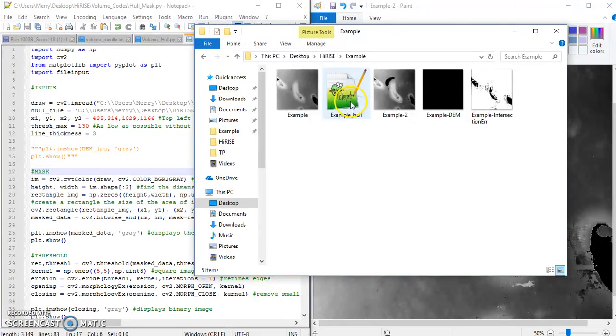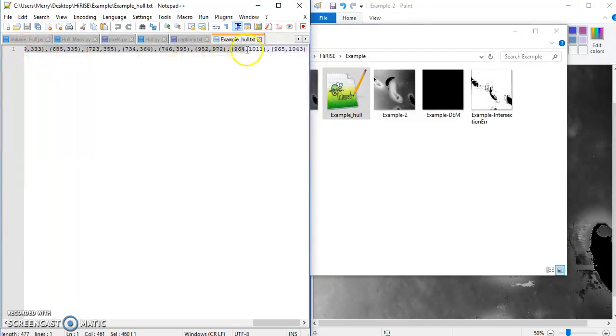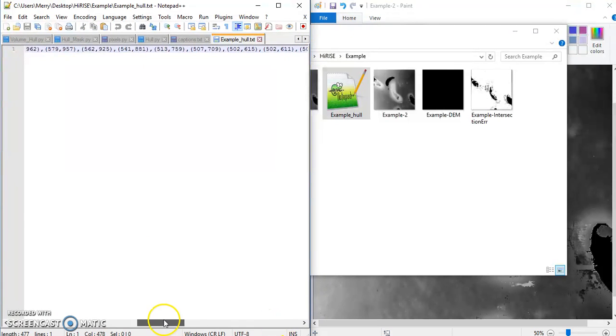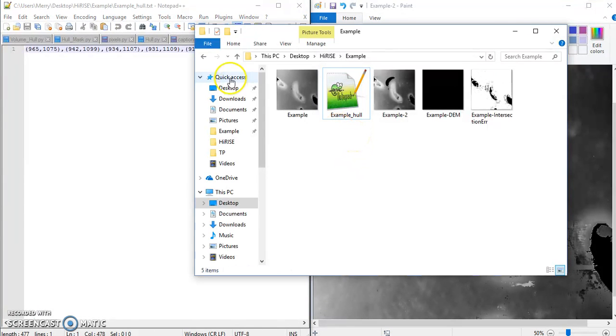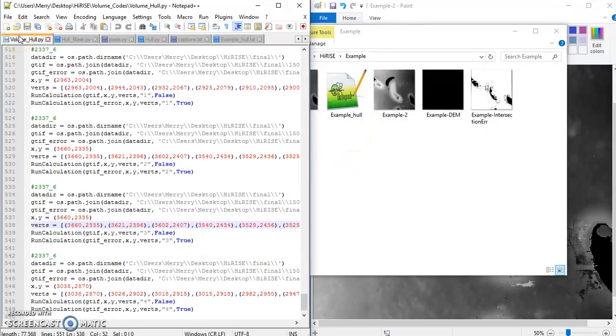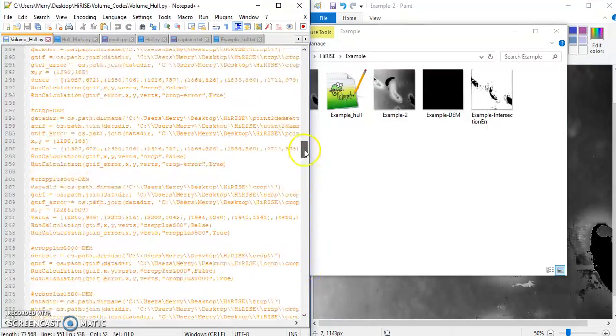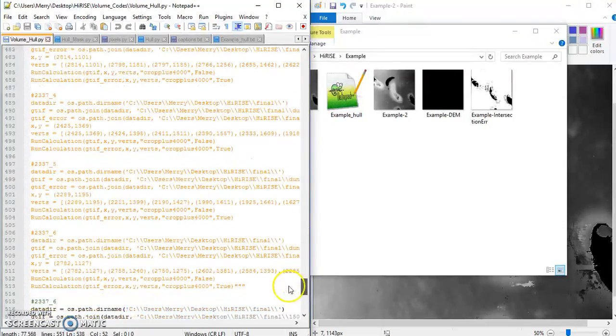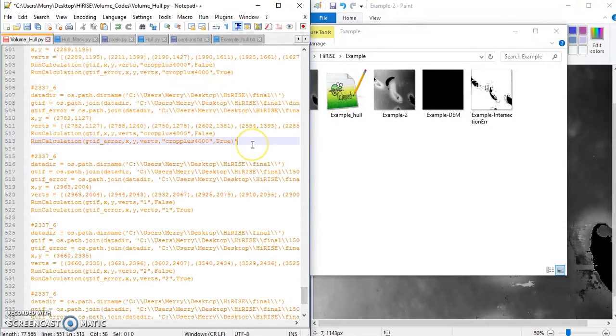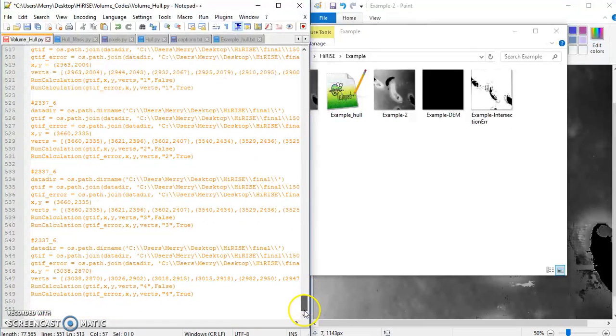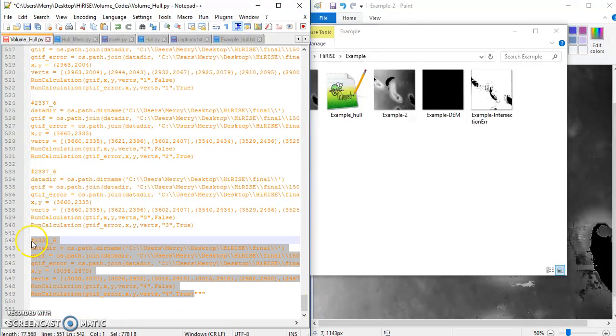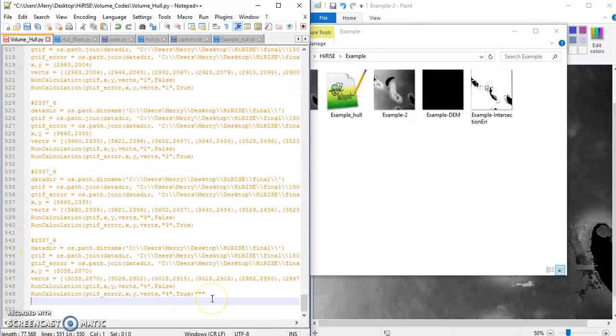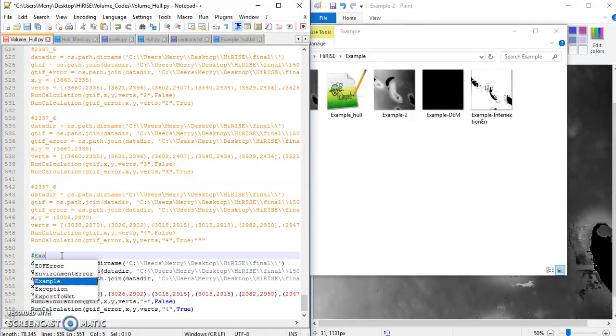So what that did is it made this file here that has every point of that border as a vector. And it just lists them all out. And it's already been formatted so that these can just be input directly into the volume estimation code that Stan made. So I'm pretty sure I named that volume_hall. I'm just going to comment out all of my previous attempts. Make a new one. Call it example.